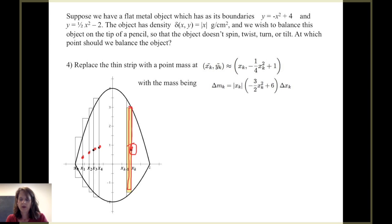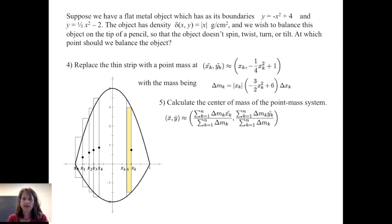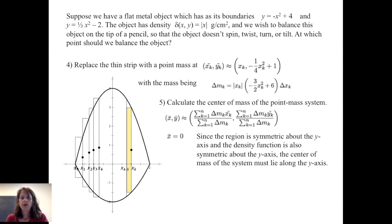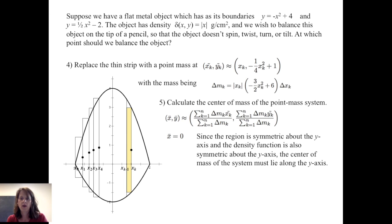Applying common sense: x bar, the x coordinate of the center of mass, equals zero. We know this because the region is symmetric about the y axis, and the density function is also symmetric about the y axis. Therefore, the center of mass must lie along the y axis. This symmetry cuts about half the calculation work needed.